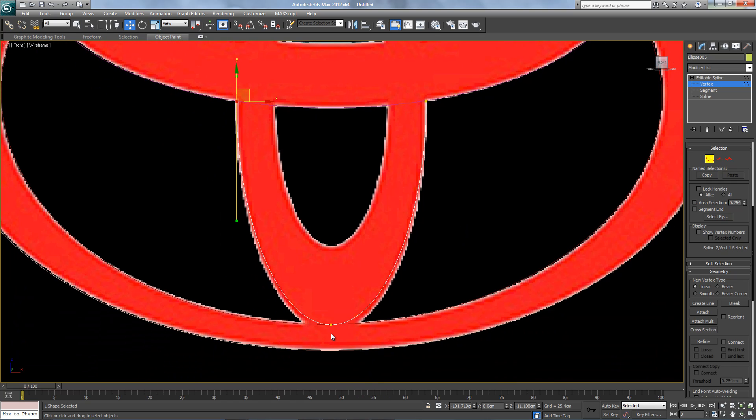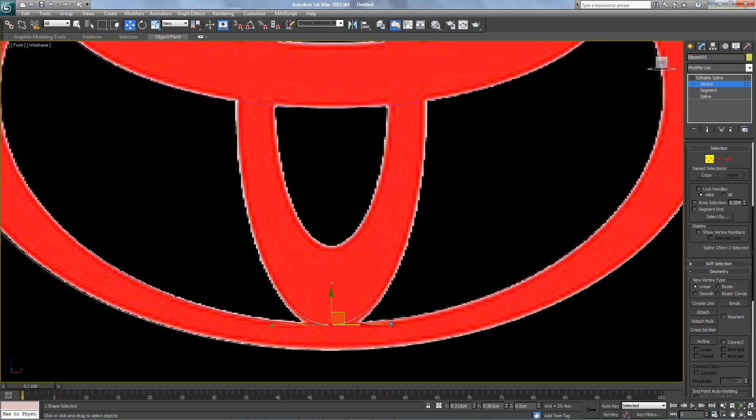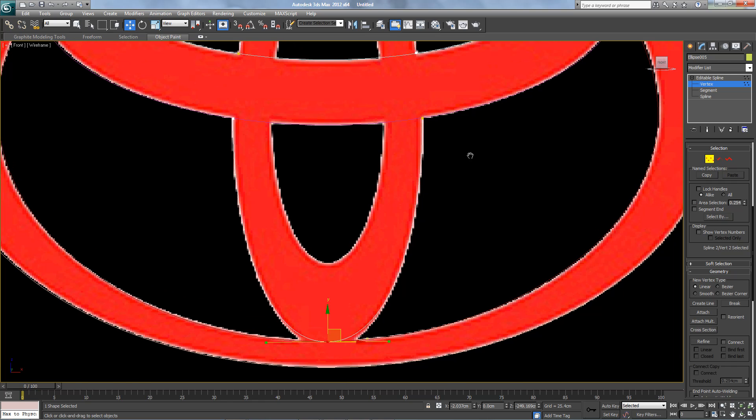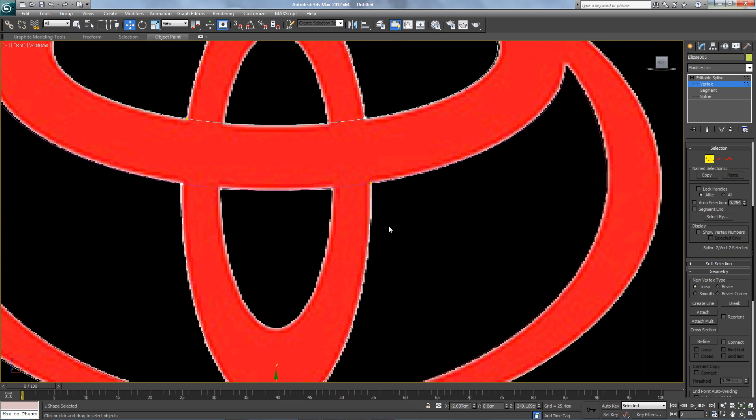So later we can weld it with this spline. So let's try to fix this one, open a little bit. That's good.